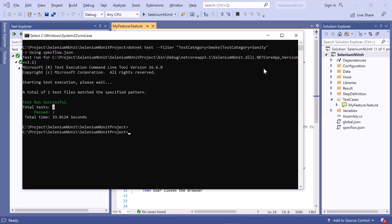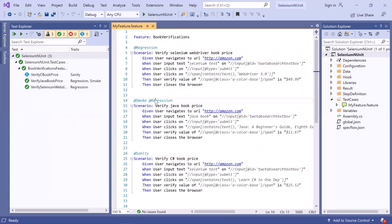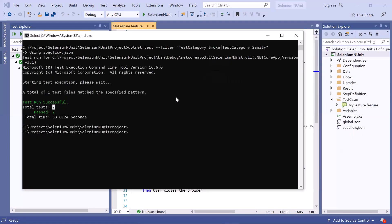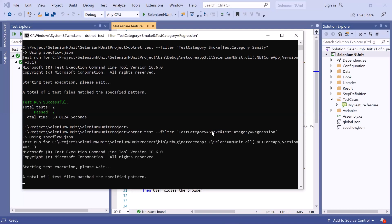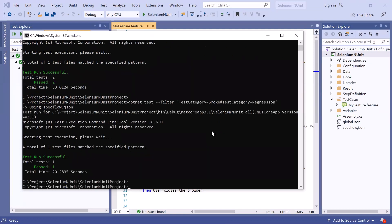If you want to run only those scenarios that contain both tags — for example, only scenarios with both smoke and regression — change the pipe sign to an ampersand, which is the AND operator, and set the test categories to smoke and regression. This statement says: run only those scenarios that contain both smoke and regression tags. If a scenario is marked with only smoke or only regression, it will not run. The test run count is one, because we have only one scenario marked with both smoke and regression.